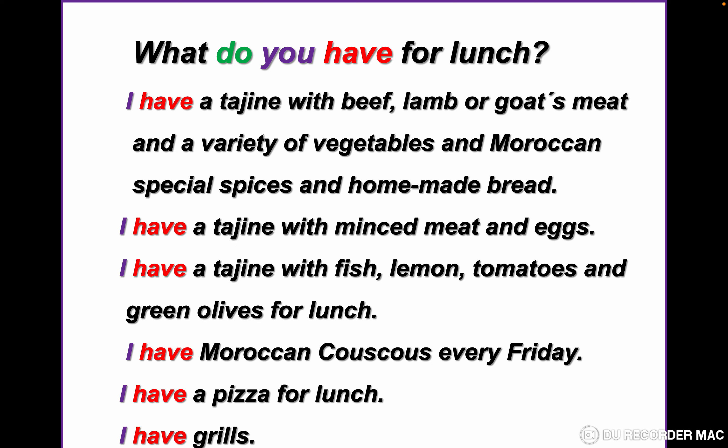Meat and a variety of vegetables with Moroccan special spices and homemade bread. The next example I have a tagine with minced meat and eggs. The next example I have a tagine with fish, lemon, tomatoes, and green olives.